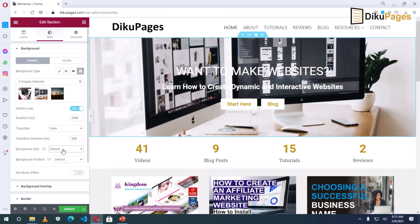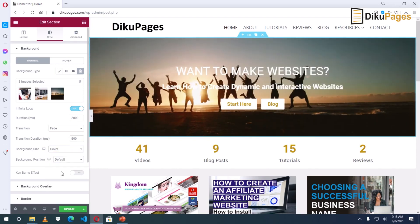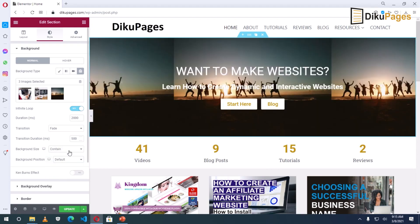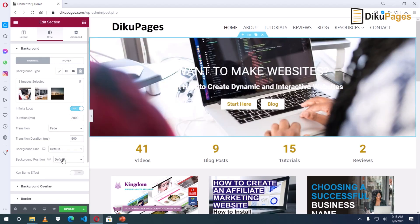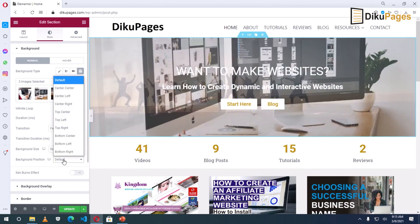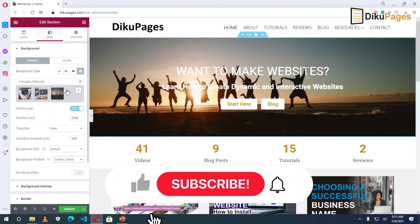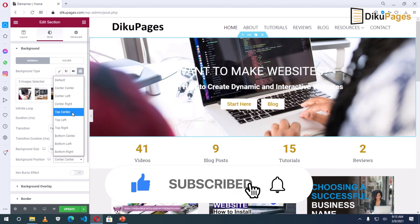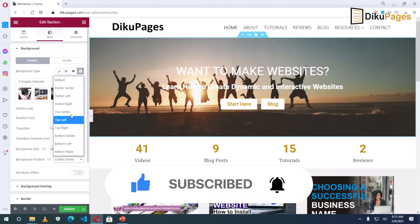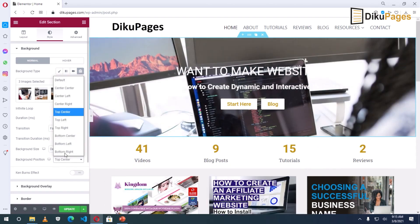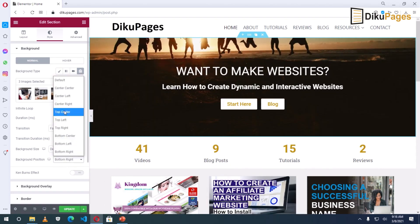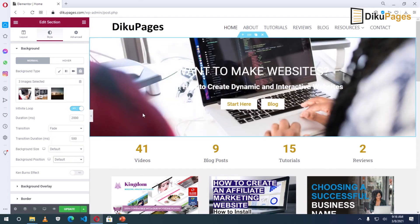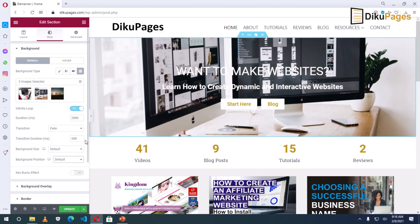Background size. You can choose auto, cover, contain. Whichever one you want. But I will leave it as default. Background position. Center center. So here you may not see much effect depending upon the size of your image. Top center. This works. Bottom right. I will leave it as default because my pictures are perfectly aligned.